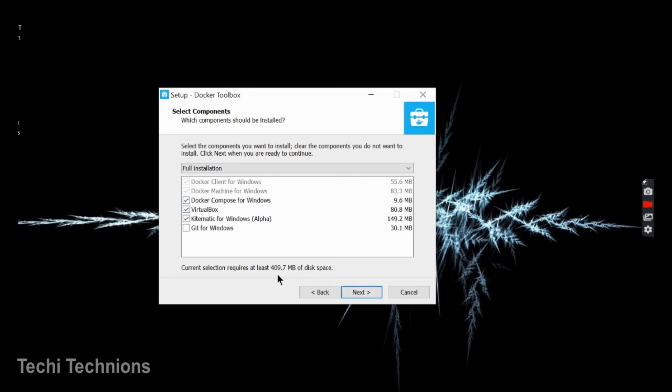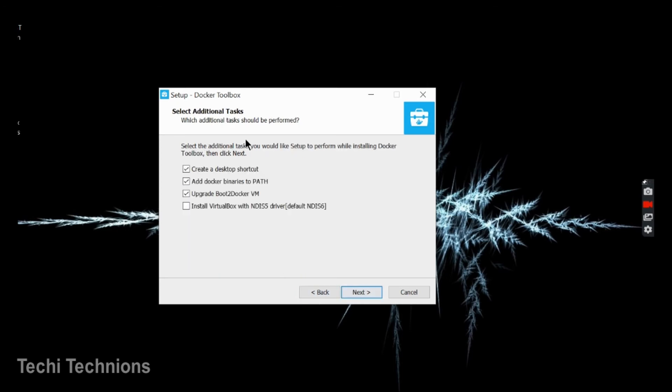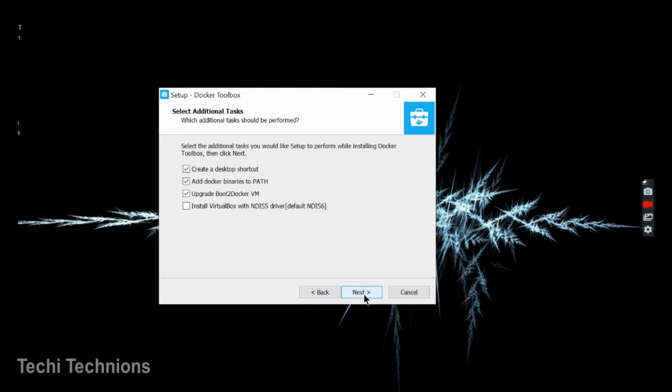So if you want Git for Windows also, you can take that. Click on next. Click on next. And click on install.